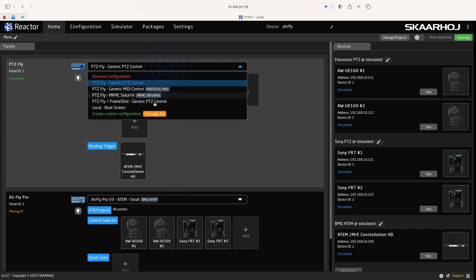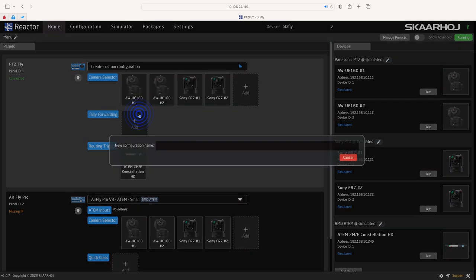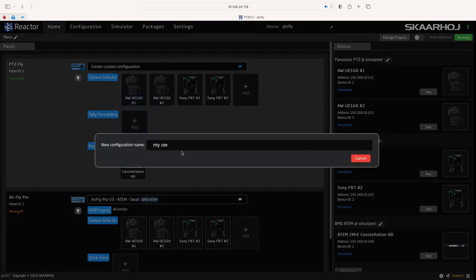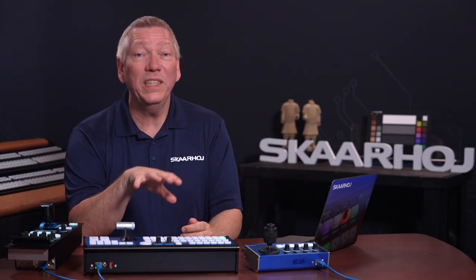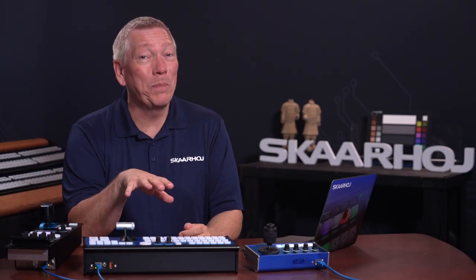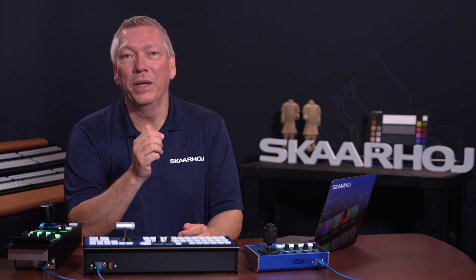If you make your own custom configuration then there is no engineering menu. But we hope this video inspires you to make a similar menu. For example, it's always nice to be able to see the IP address.